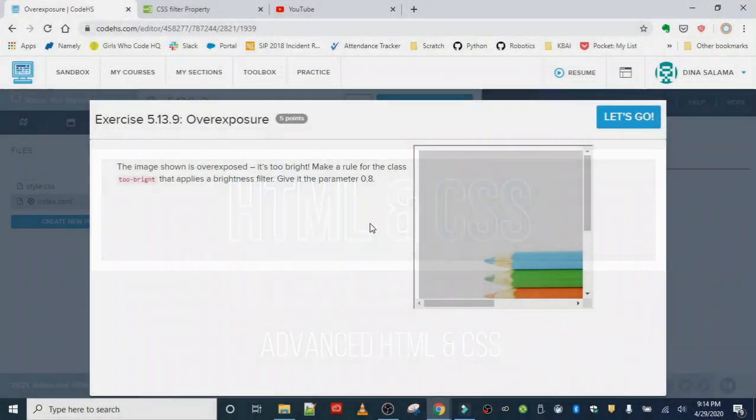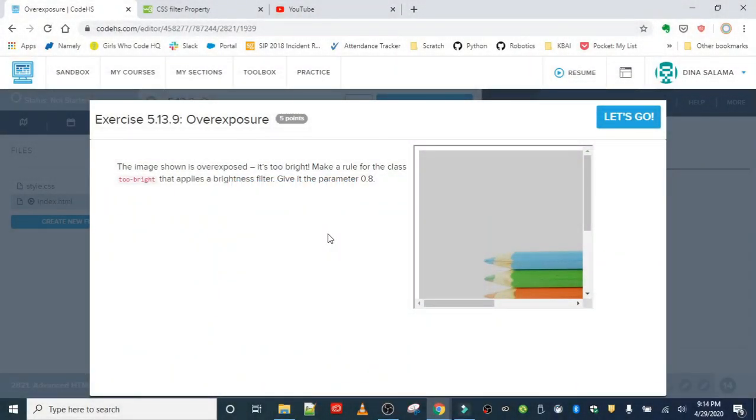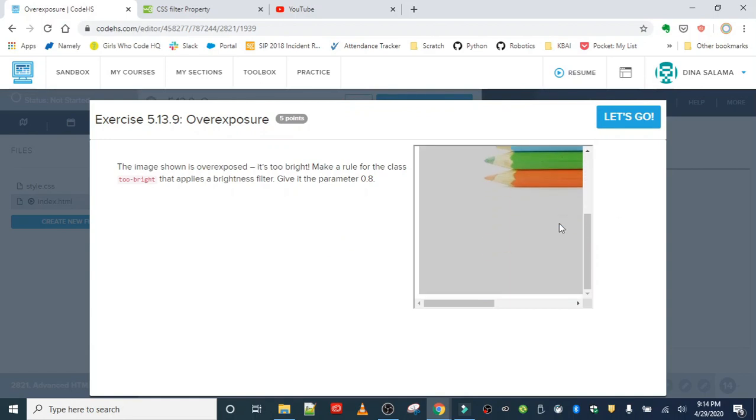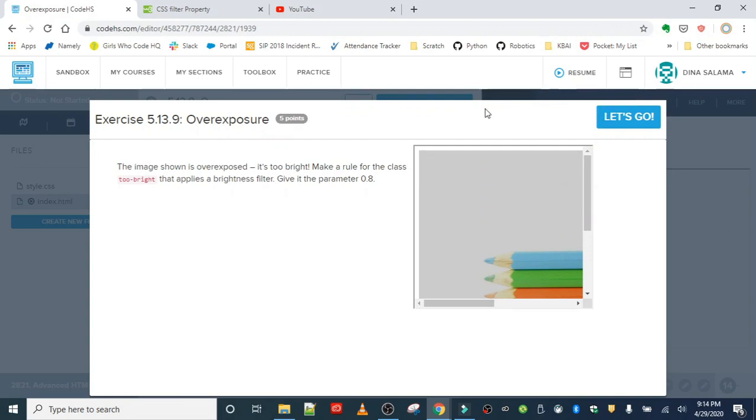Next exercise is overexposure. The image shown is overexposed - it's too bright. This might have happened to you taking photos, getting too much light in your shot, and then you end up with a very bright picture. We want to fix this, so we're going to make a rule with the class 'too bright' and use the brightness filter with a parameter of 0.8 to adjust the brightness. Let's get started.